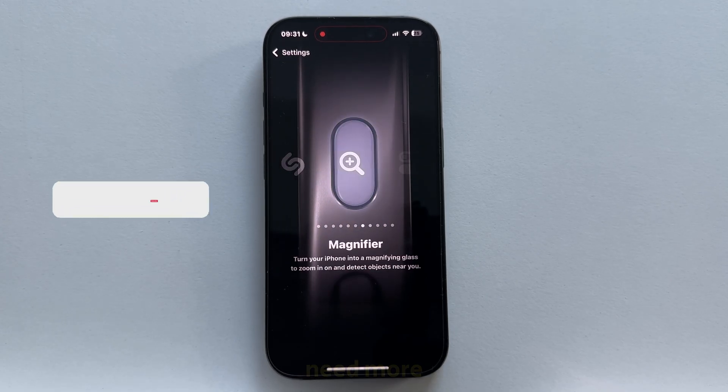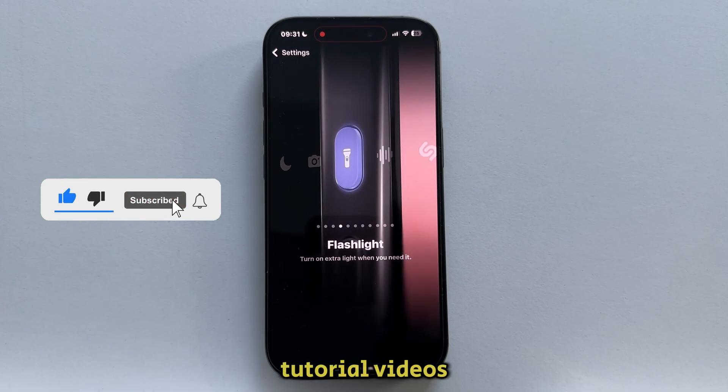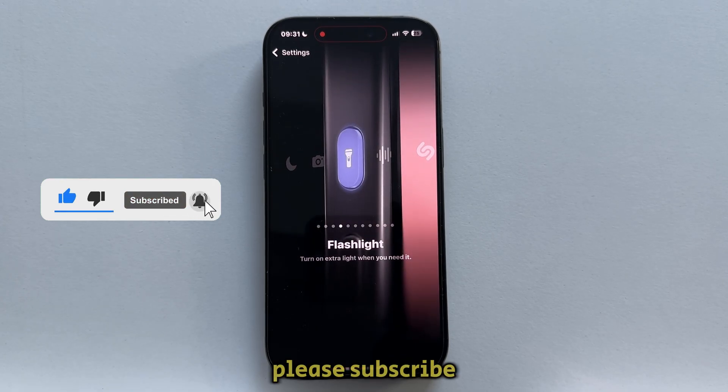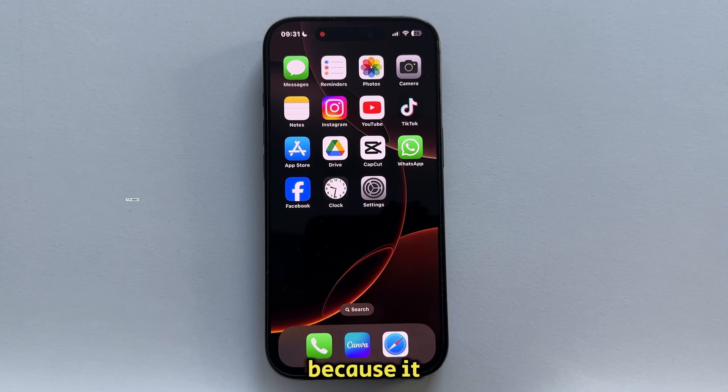If you need more iPhone, iOS, and other similar tutorial videos, please subscribe to AppTutor because it would really help us out. Thanks for watching, and I'll see you soon.